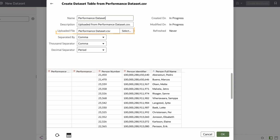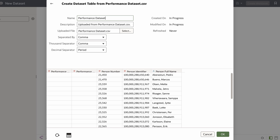Note that if I upload a CSV or text file instead, I can use the Separated by Thousand, Separator, and Decimal Separator fields to configure the default delimiters.